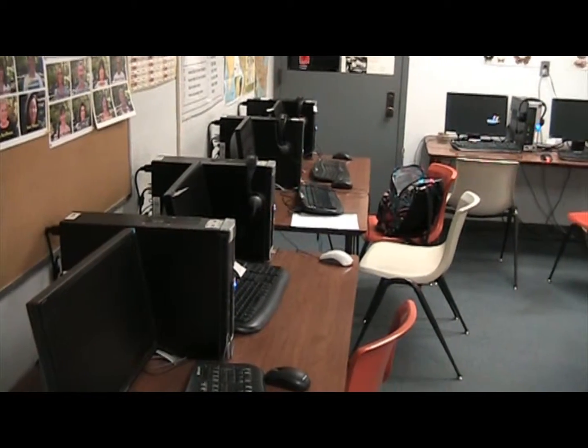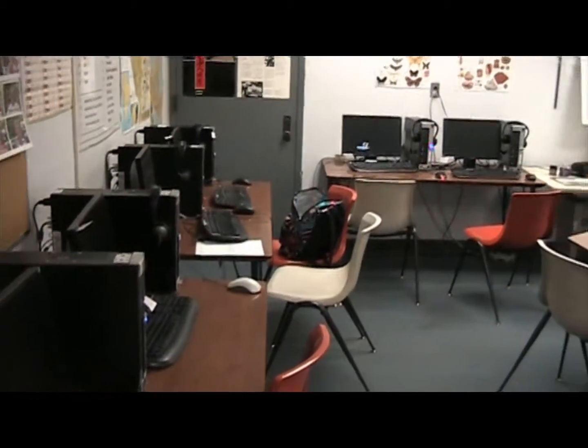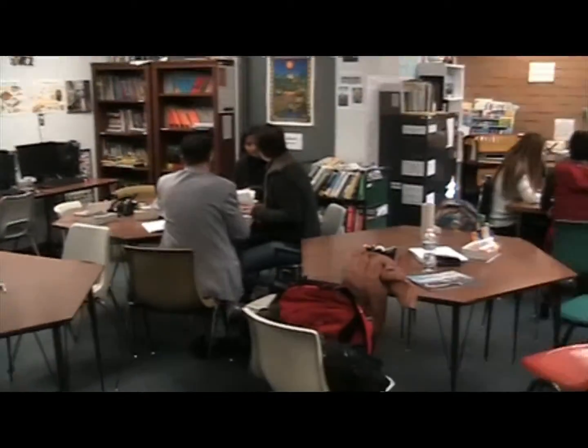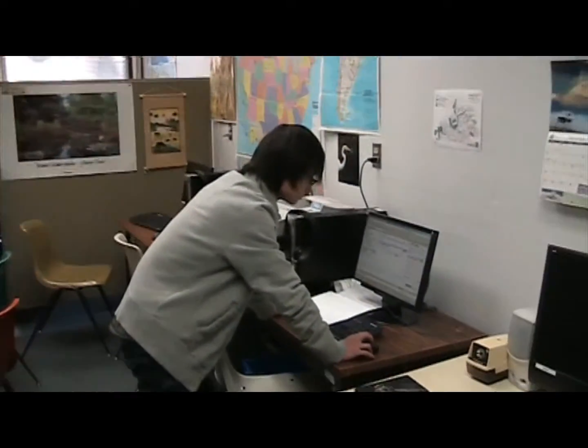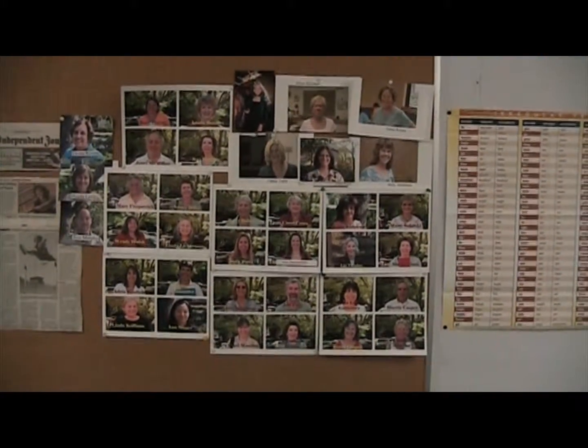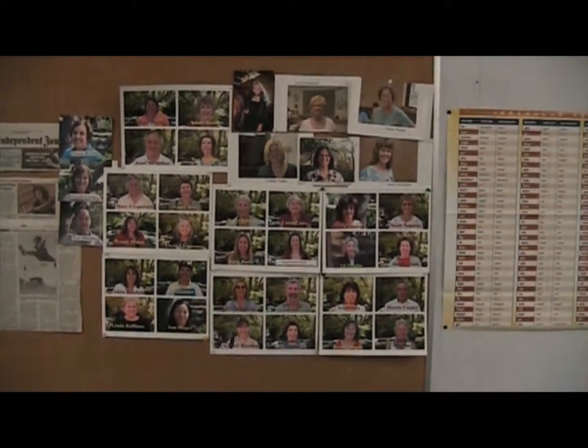If you look around the lab, you can see a lot of computers. Here there are pictures of many of our teachers. There is also a lab teacher in the lab. You can ask the lab teacher for help with anything related to your study or using the lab.